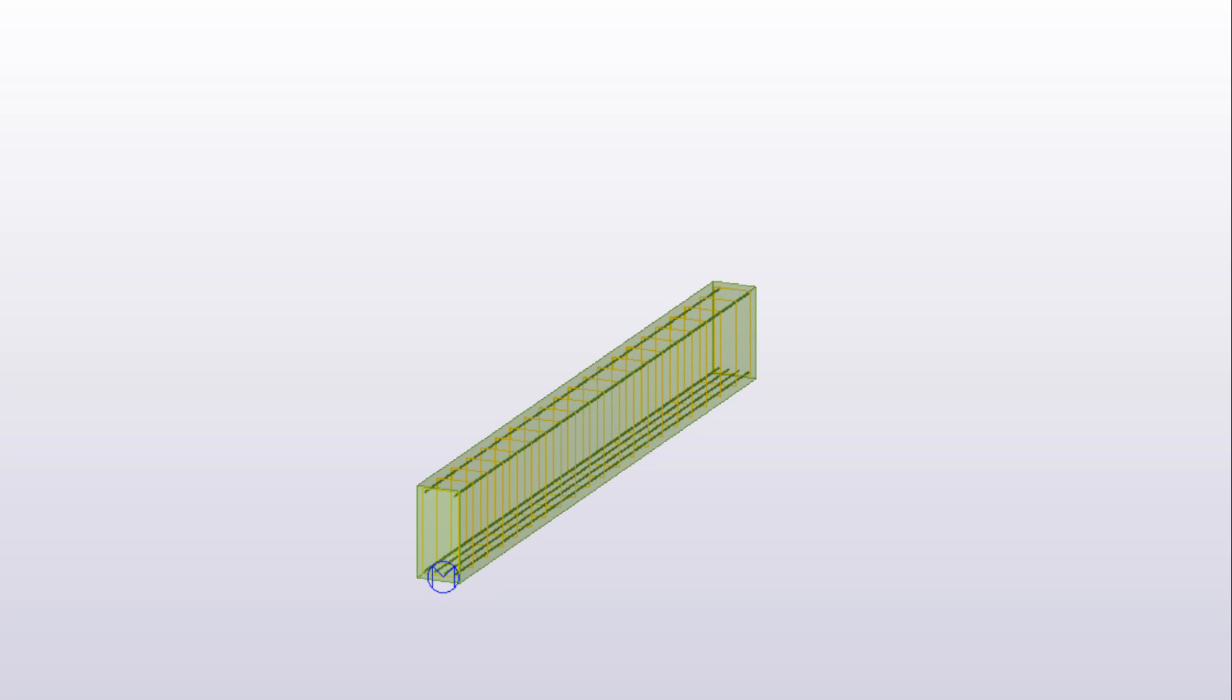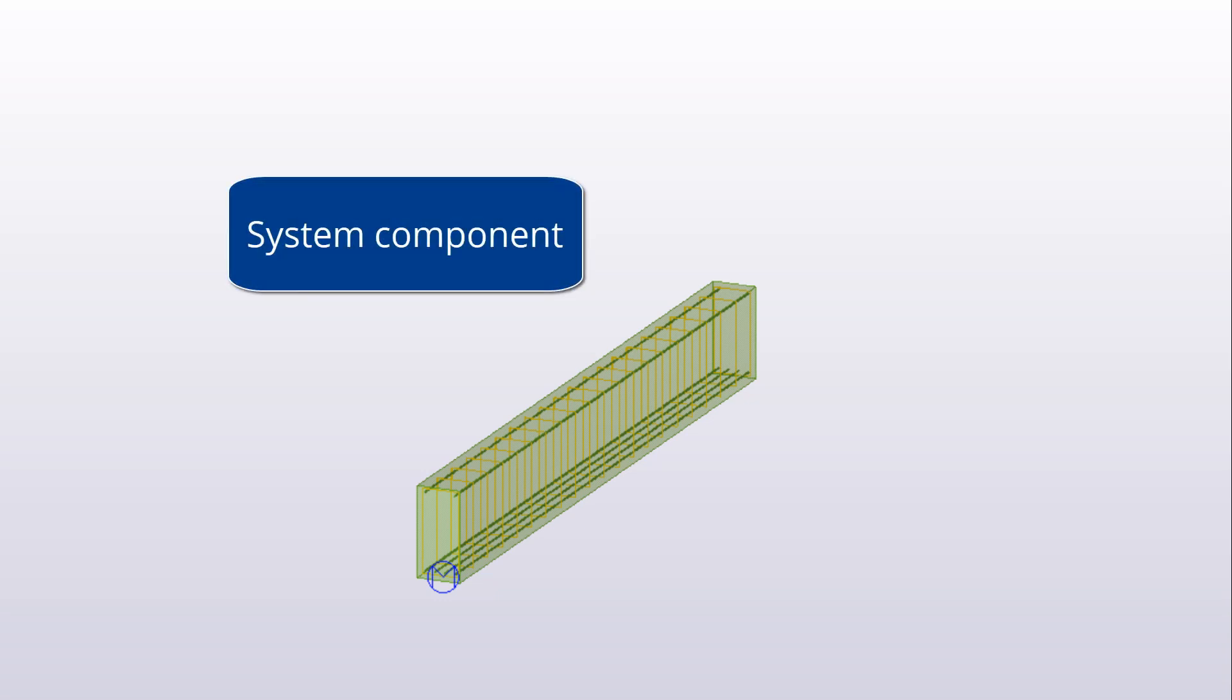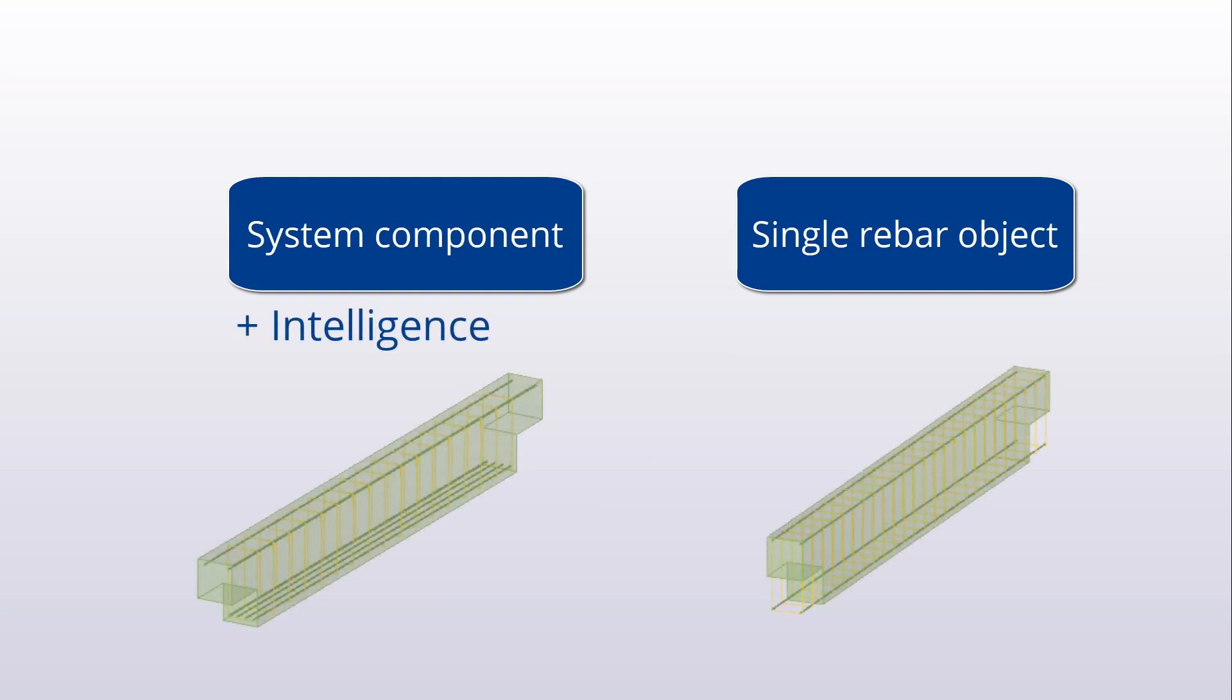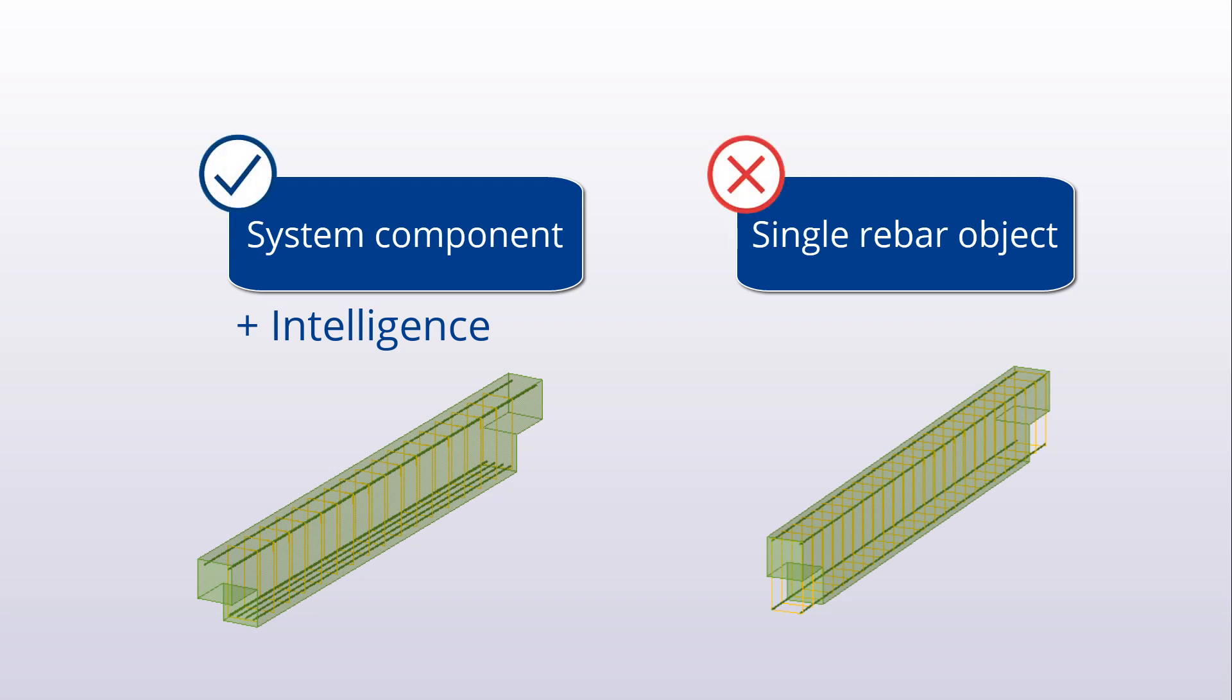In this example, we use two simple system components: one for the longitudinal bars and the other for stirrups. Unlike basic reinforcement objects, the components add intelligence into the model. For example, you can add or delete notches at beam ends. The components update and the reinforcement adjusts automatically according to the changes.